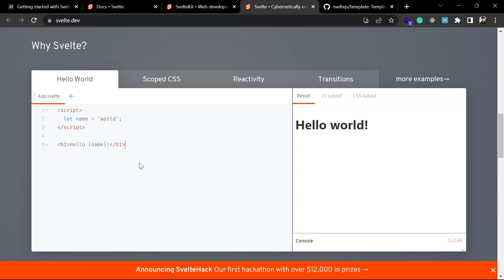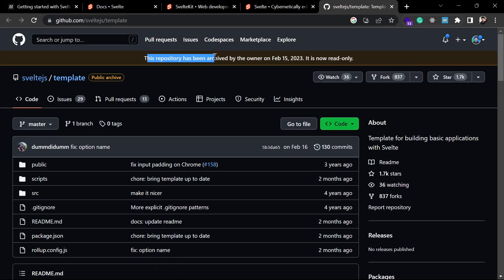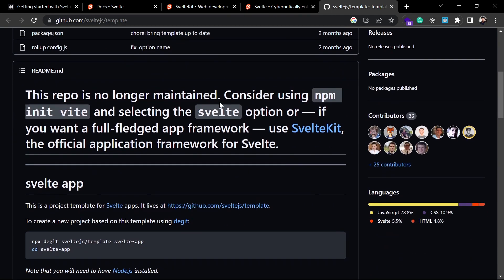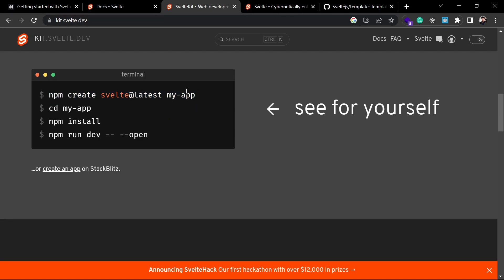The basic problem you face while learning Svelte is creating a new project, because there is no one single method for it. The earlier method used to create Svelte apps from templates is now deprecated — this repo is saying it is no longer supported and will not be updated in future. And if you come to the Svelte website, the command shown there is actually for SvelteKit, not plain Svelte.